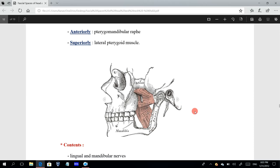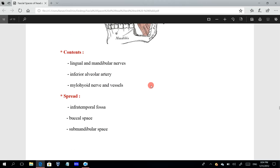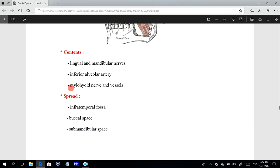The contents of the pterygomandibular space include the lingual and inferior alveolar nerves, the inferior alveolar artery which is a branch of the maxillary artery, and the mylohyoid nerve and vessels. The mylohyoid nerve is a motor nerve supplying the mylohyoid muscle; it arises from the inferior alveolar nerve before it enters the mandibular canal. These branches are all from the mandibular division of the trigeminal nerve.